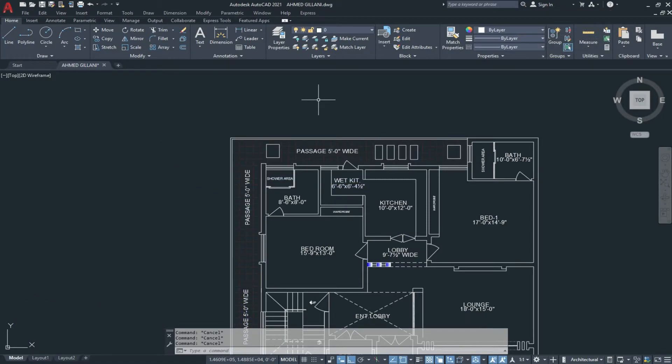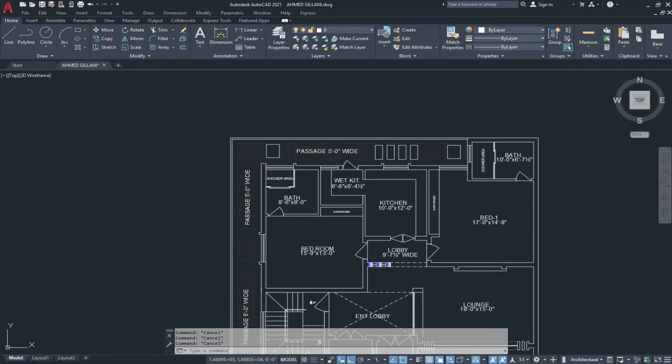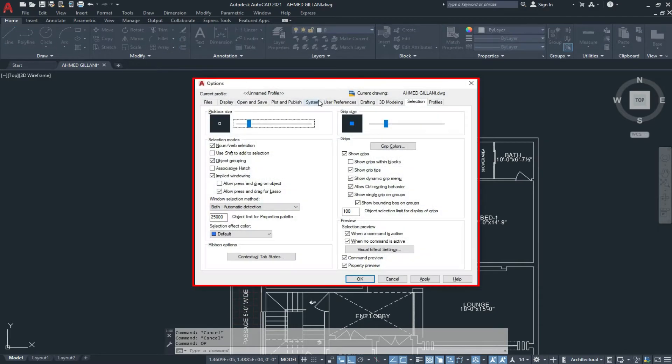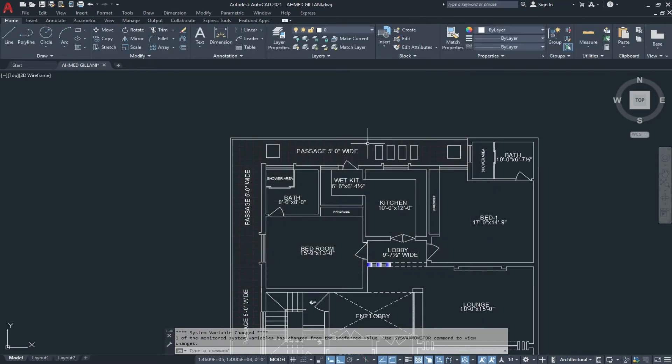The second way is the option. Type op and press enter. Now the dialog box will open. Here is our lasso selection tool. If I uncheck this and apply and OK.